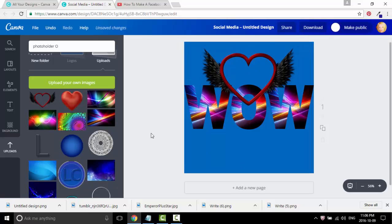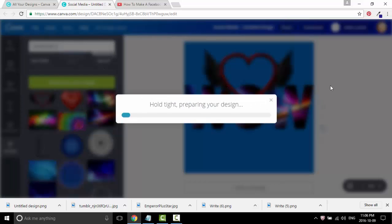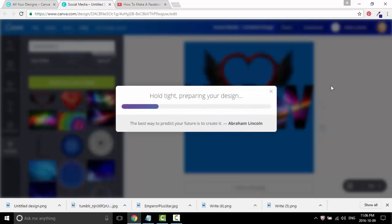That's how you make a transparent text mask. The next step is to download it — click on transparent background and download. There you go, that's how easy it is.